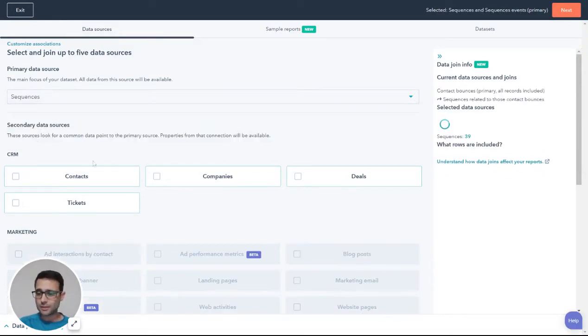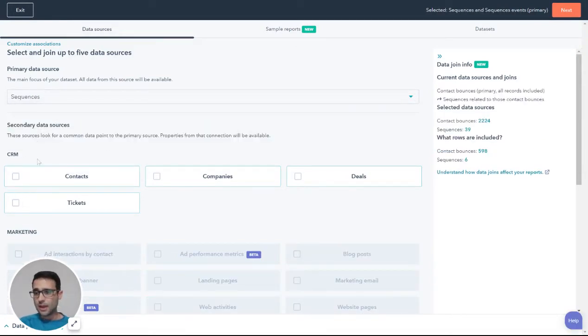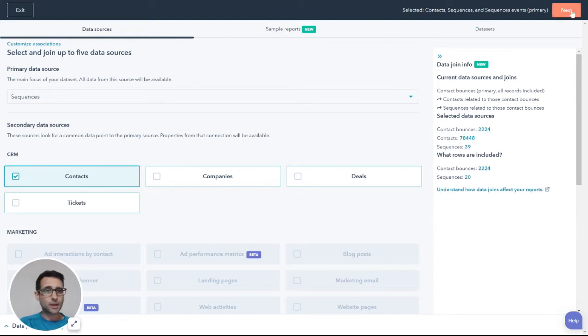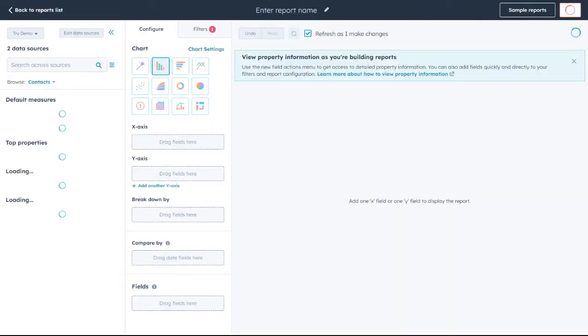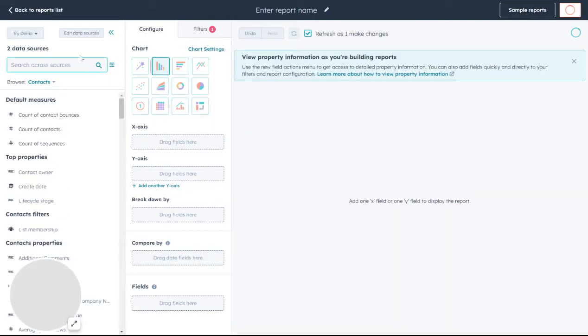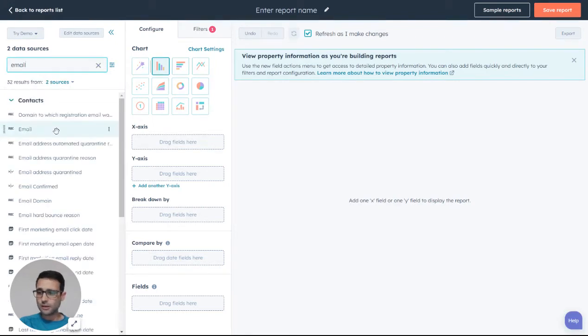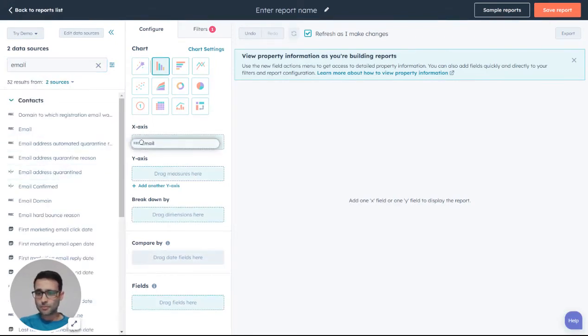Otherwise, we don't have everything that we need. The other data source we want is our contacts. We're going to hit next, and then in my properties here, I'm going to search for email if we want to report.